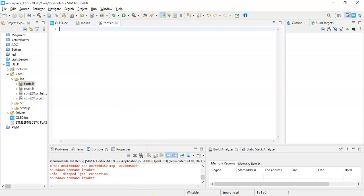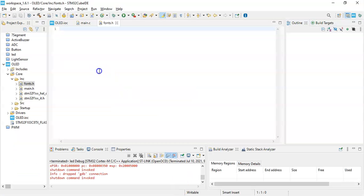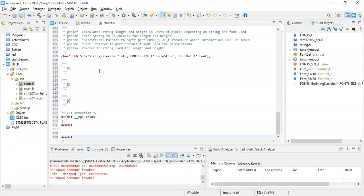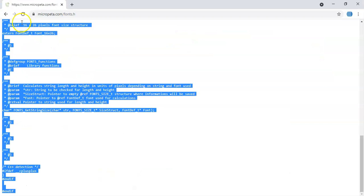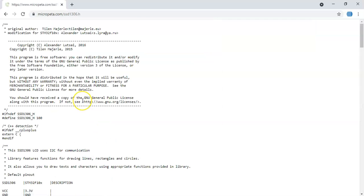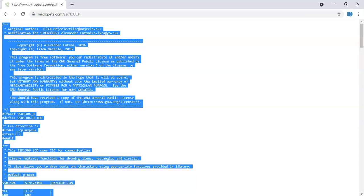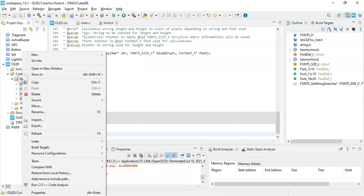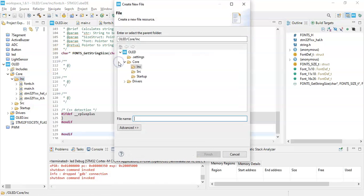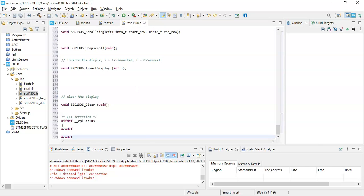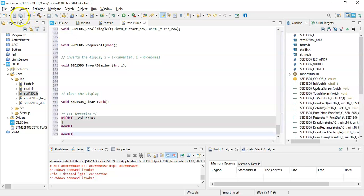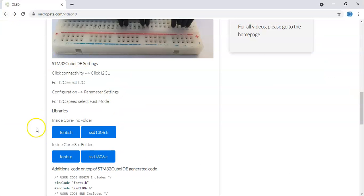I think it's not copied properly, we go back there again and Control A, Control C. Now come back here, Control V. Now it's pasted properly. Click Save. Now we need to come back. Click this button to go back. Done. Now we need to do the second one, ssd1306.h. Click it, Control A, Control C. Right click Inc, New File, file name is ssd1306.h. Click Finish.